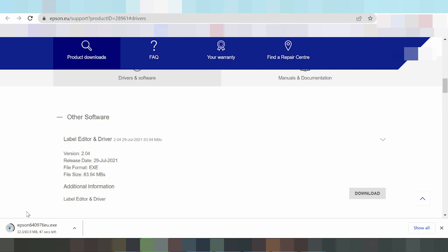After the driver download finishes, start and run the driver. Enable automatic detection for the printer connected via cable.